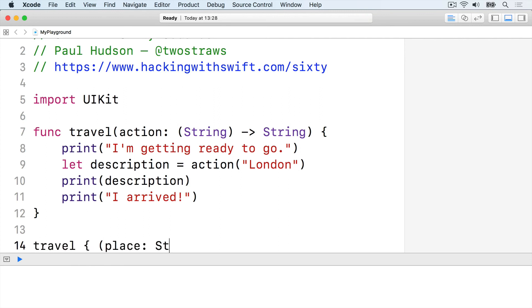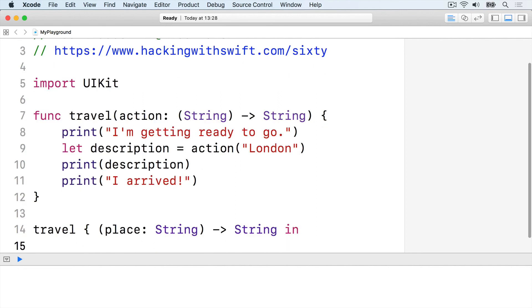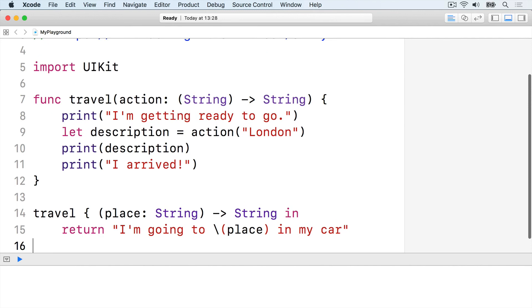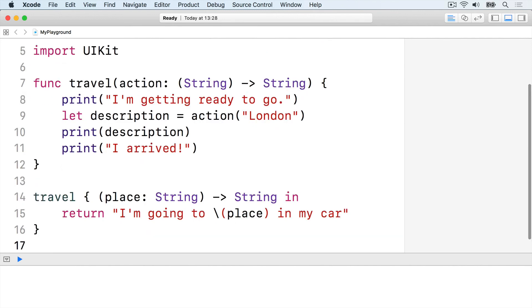travel, place string, return string in, return I'm going to place in my car, closing brace.